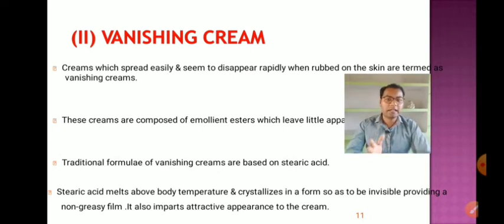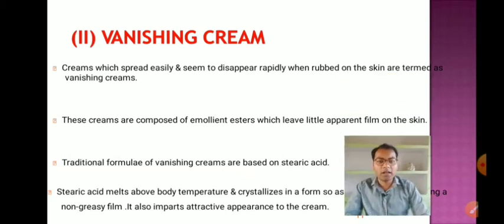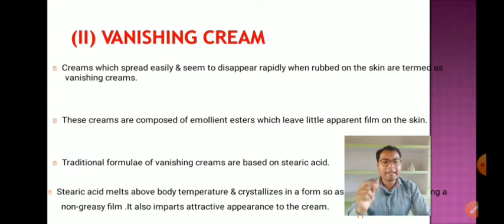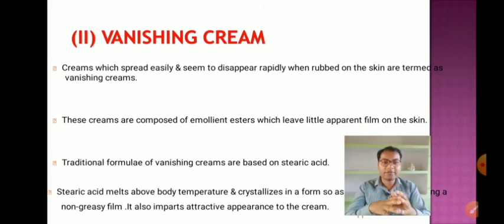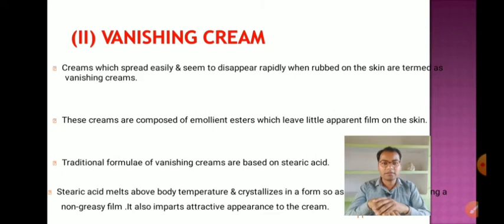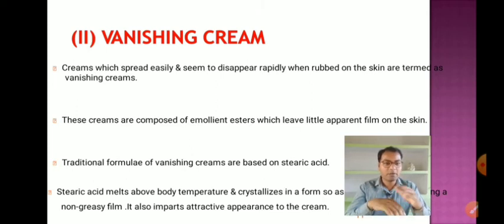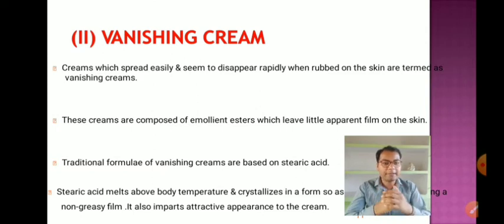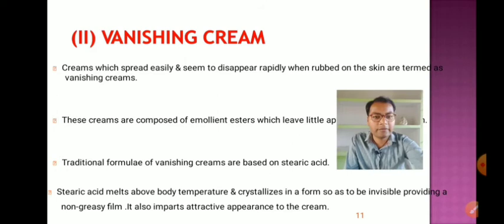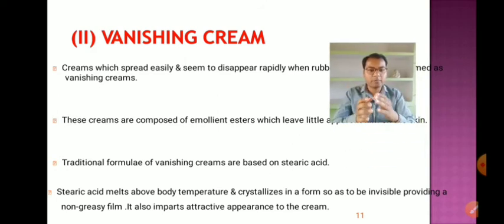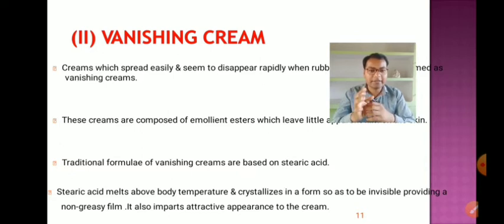Vanishing cream: the name indicates that it vanishes — it washes off with simply water. These creams are non-sticky and non-greasy; they spread easily and seem to disappear rapidly when rubbed on the skin. They are composed of emollient esters which leave little apparent film. Traditional formulas are based on stearic acid, which melts above body temperature and crystallizes invisibly, providing a non-greasy film and attractive appearance.